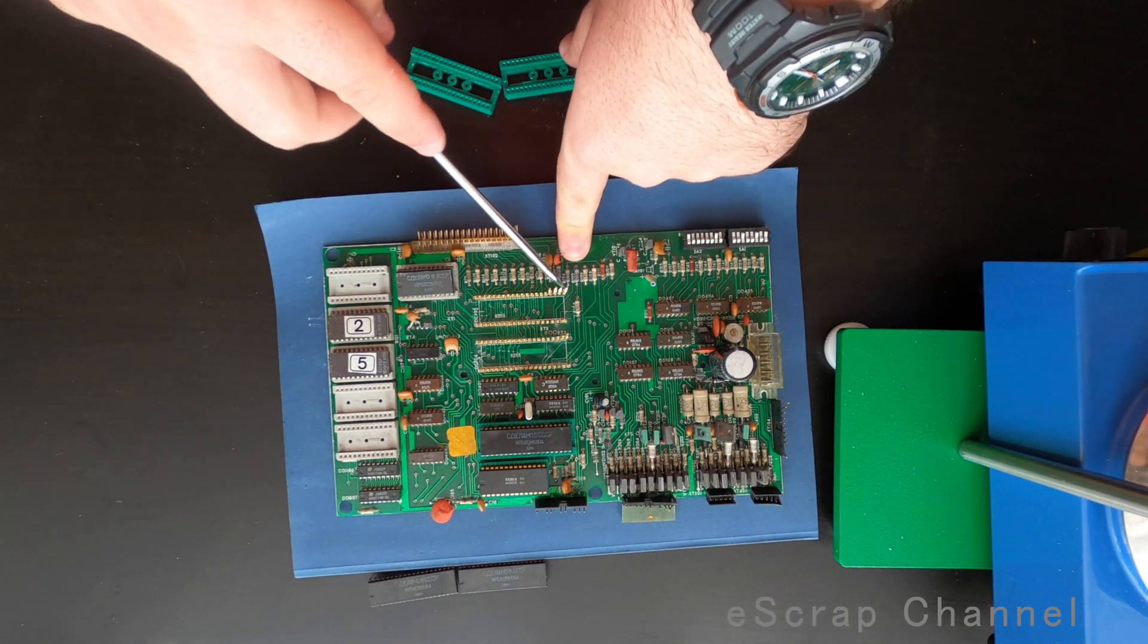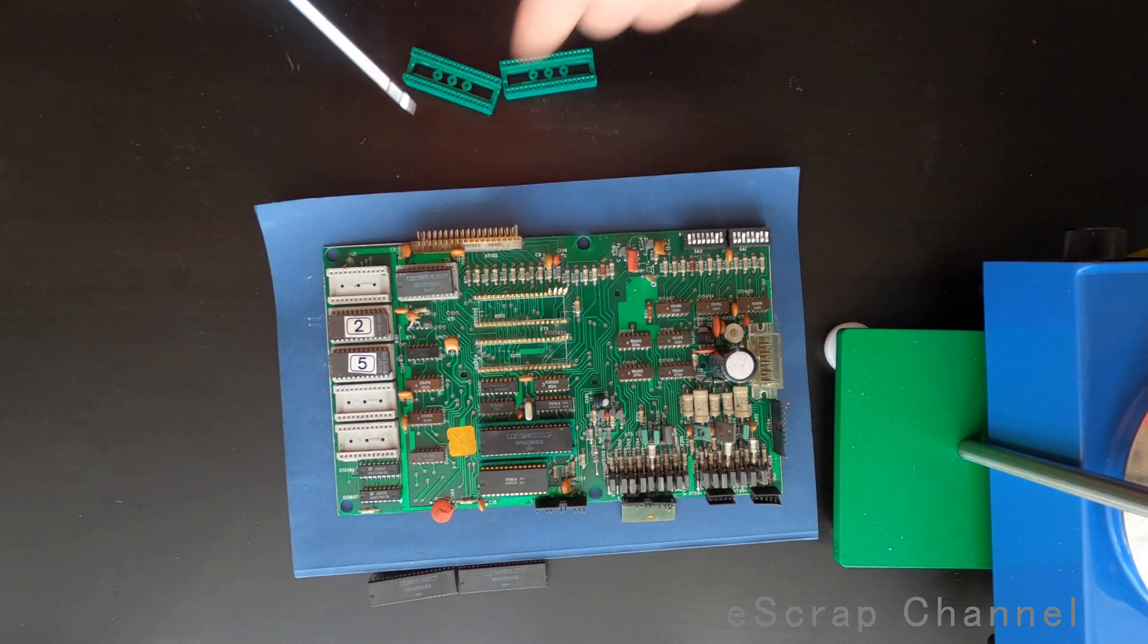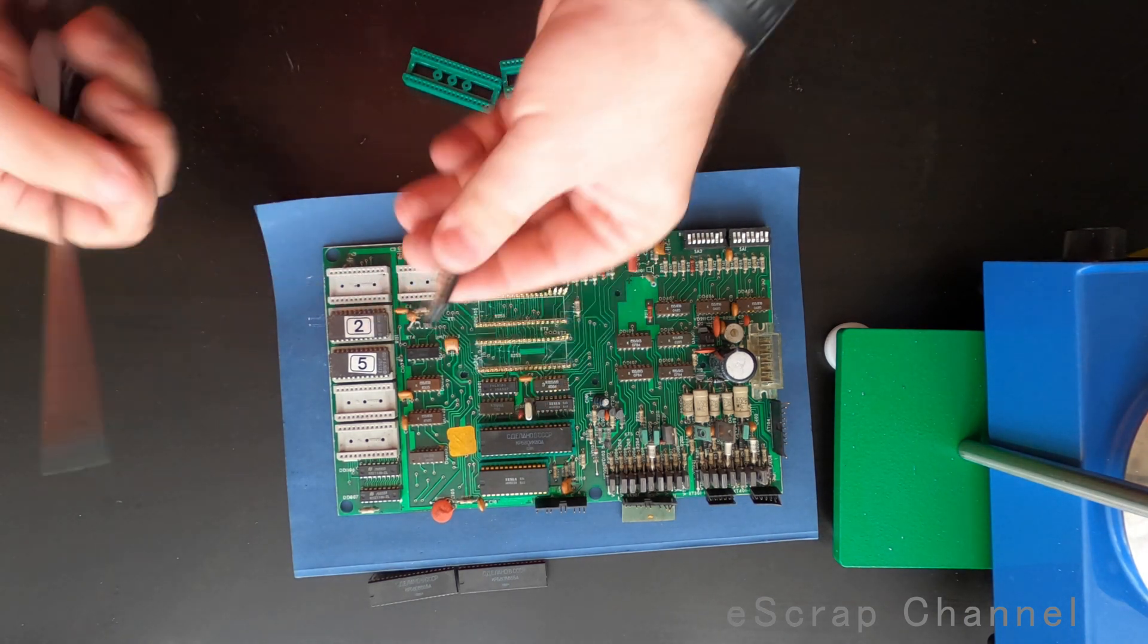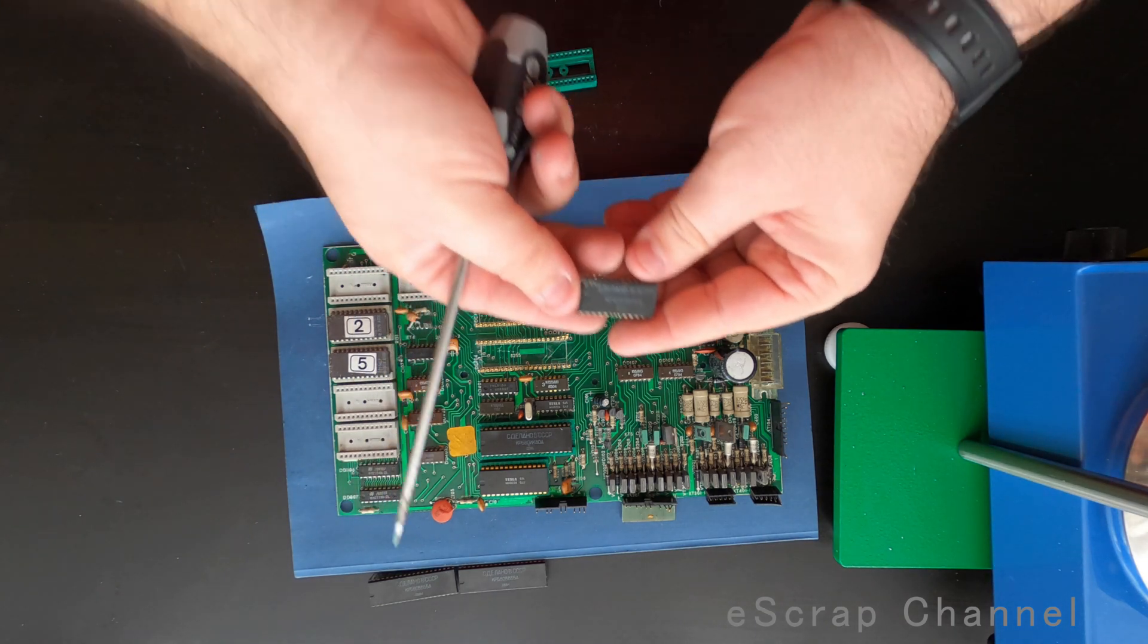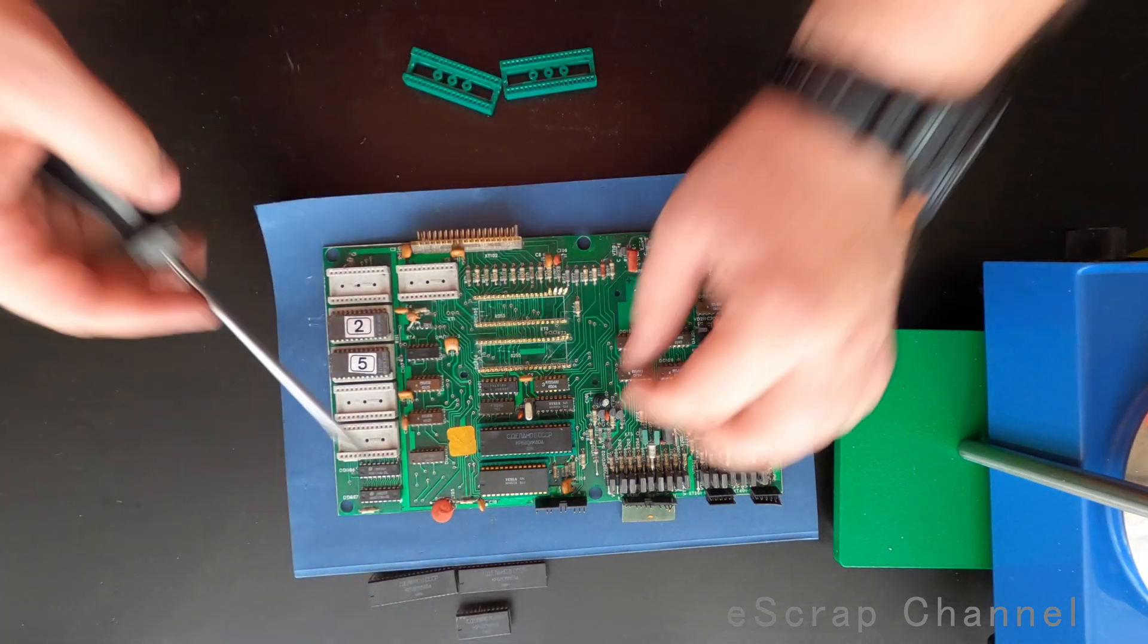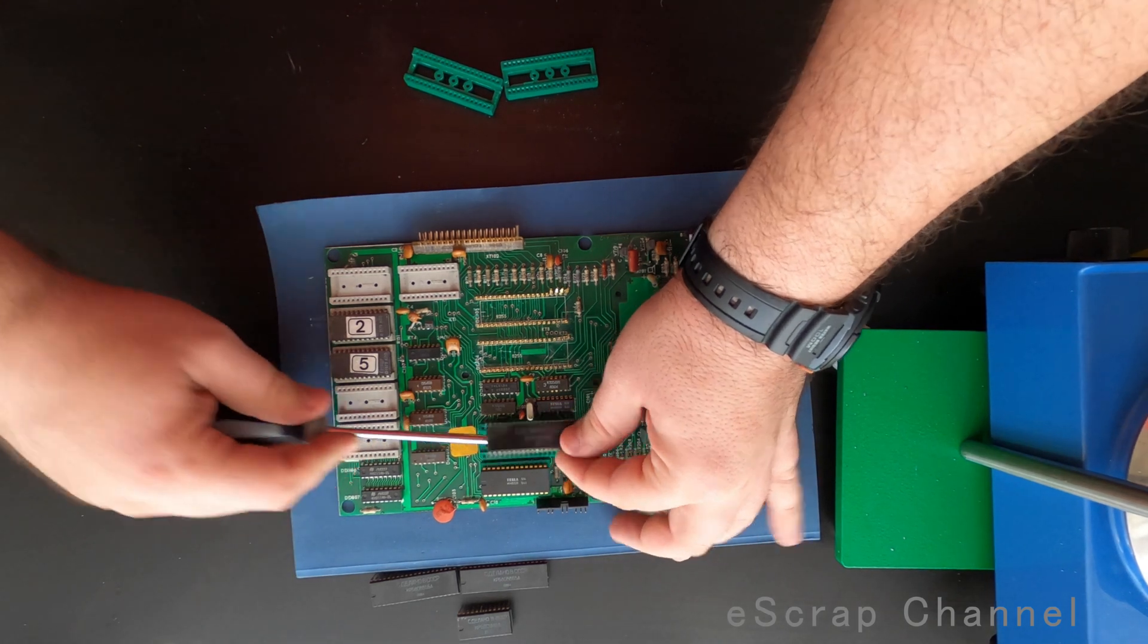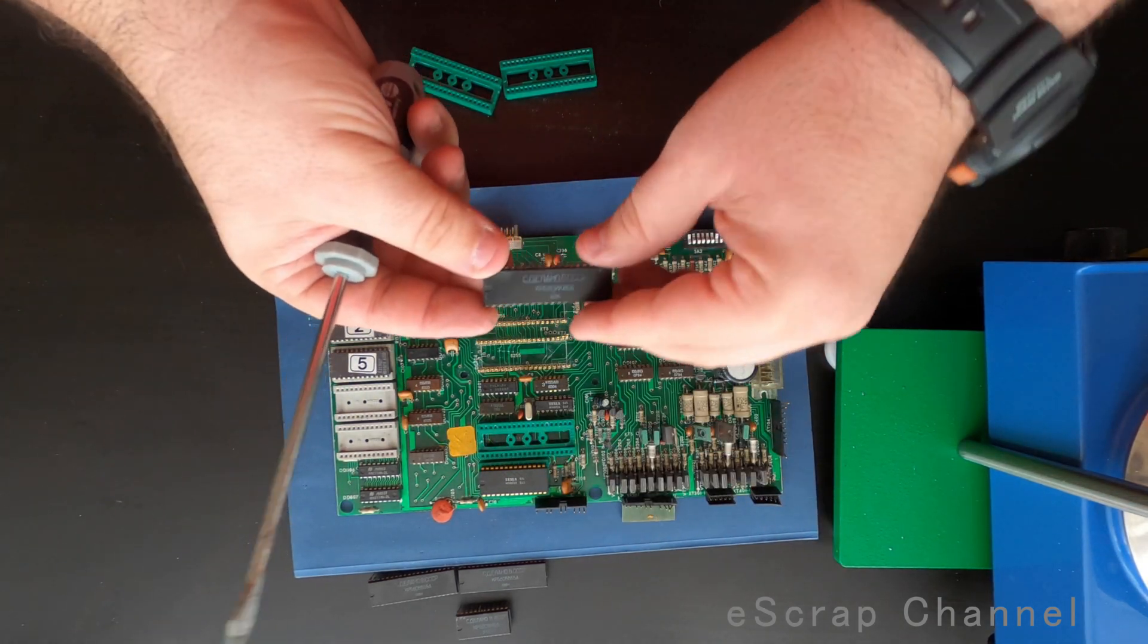And I think they buy this by the number of the pins, so just imagine how thick is the gold plating if you buy a slot counting the number of the pins. Another Russian I see, and this is the fourth one. Probably they have good gold content inside.